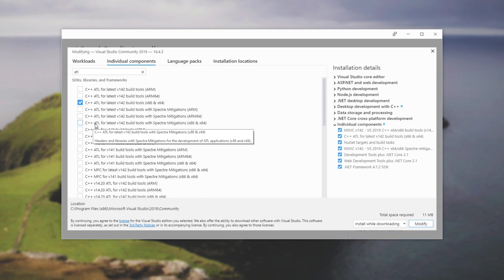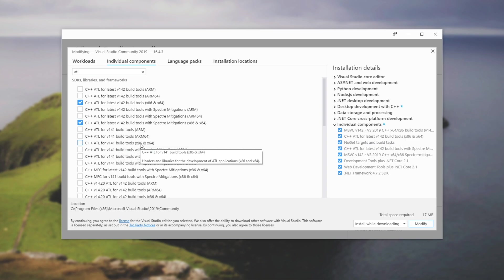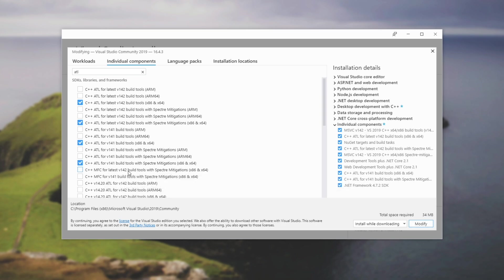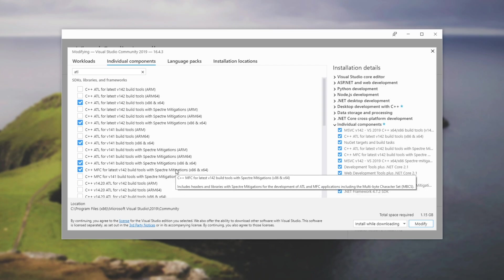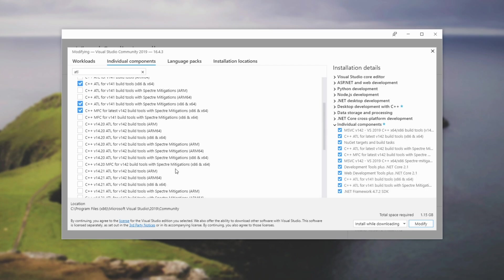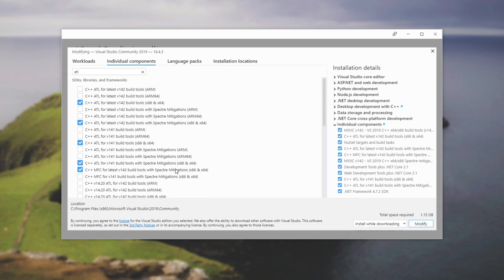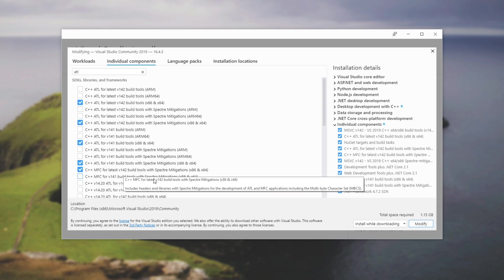I'll also download the same one, but with Spectre mitigations. Then down here, I'll also download the V141 for my older projects that are still using this. So I'll just check all of those. And down here, we also have the option to add MFC for the latest build tools with Spectre mitigations. So I'll also add this one as well. Now usually if you're adding ATL to a project, you won't specifically need to add MFC as well. However, if you want to add MFC, then here is where you do it.